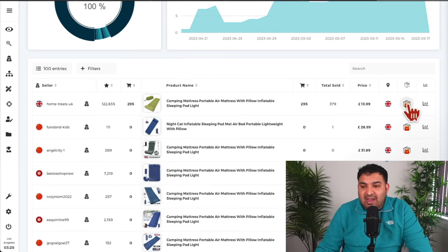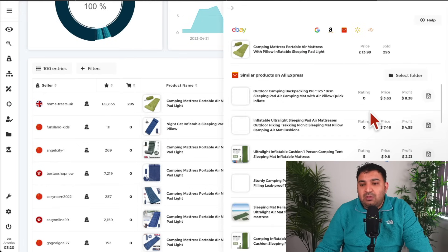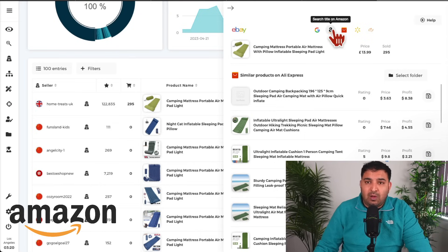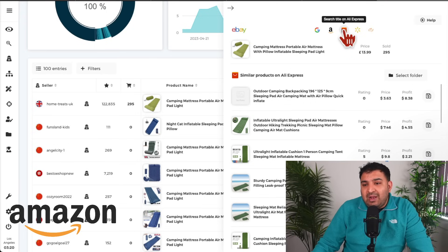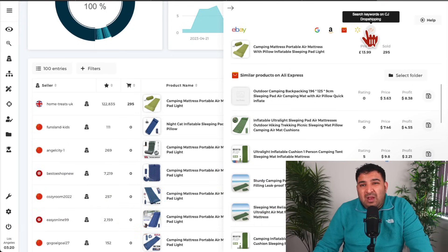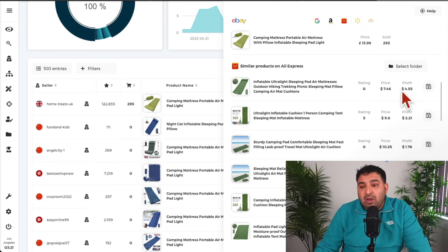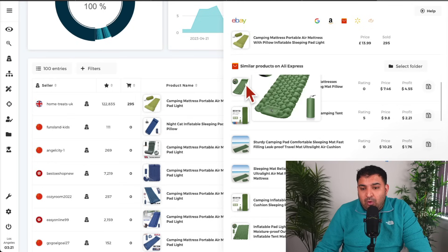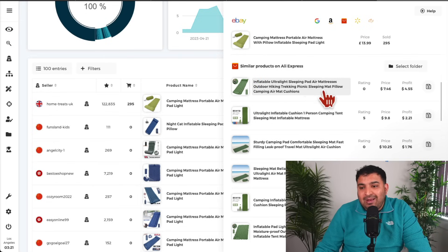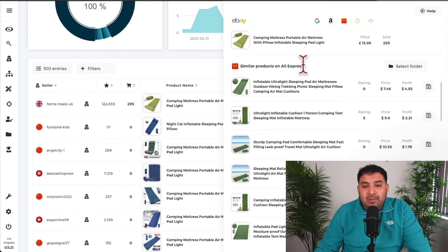If I click on this button, Zeek Analytics will actually find me the supplier for these particular products. You can look for the supplier on Amazon if you're planning to do Amazon-to-eBay dropshipping, on AliExpress, on Walmart, on CJ Dropshipping — depending on wherever you want to source your product from. In this case, this product is only costing around seven dollars. Zeek Analytics will do the profit calculation for you, and it's telling me if you buy from this supplier you're still going to make four dollars and 55 cents profit. This is one way you can find suppliers using Zeek Analytics.